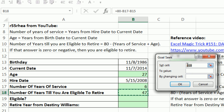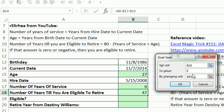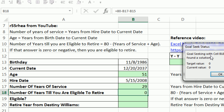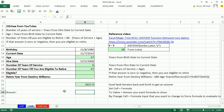Set cell always has to be a formula. To value — that's what you want it to be equal to. By changing cell has to be one of the inputs that go into that formula — the thing you want to change. I want to figure out what the current date would be, in the future, that makes this equal to zero. I click OK, and the answer is 12/20/2037. So I'll come down here and write: Answer — 2037.